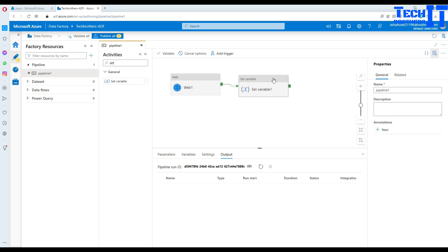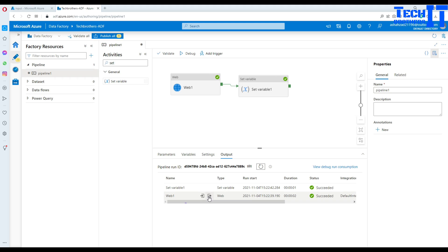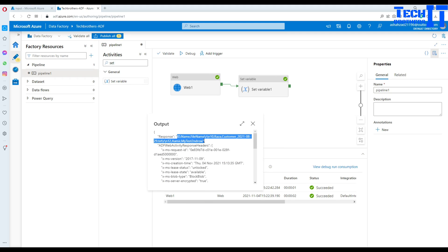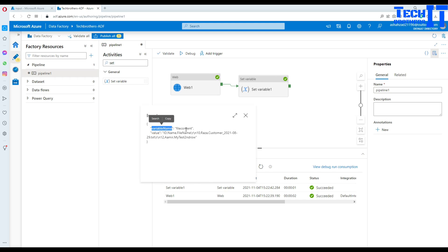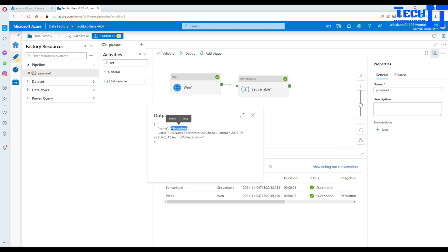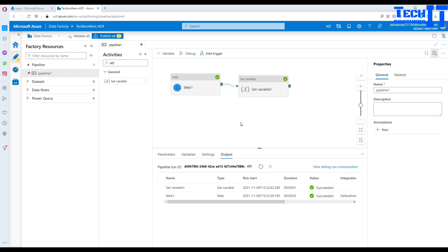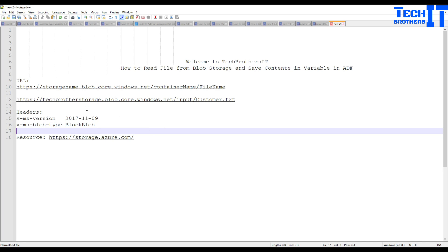Let's debug again. The Web Activity reads the file from blob storage, captures output.response, and saves it into the variable. Both activities completed successfully. Looking at the web output we see the response with the header row and two data rows. Checking the variable 'file_content' confirms it contains 'ID, name, file name' then the next rows with values. You can now use this variable — send it in emails, pass it to an Azure Function, or write it to an Azure table. Thank you for watching, please subscribe, and I'll put all links in the description.